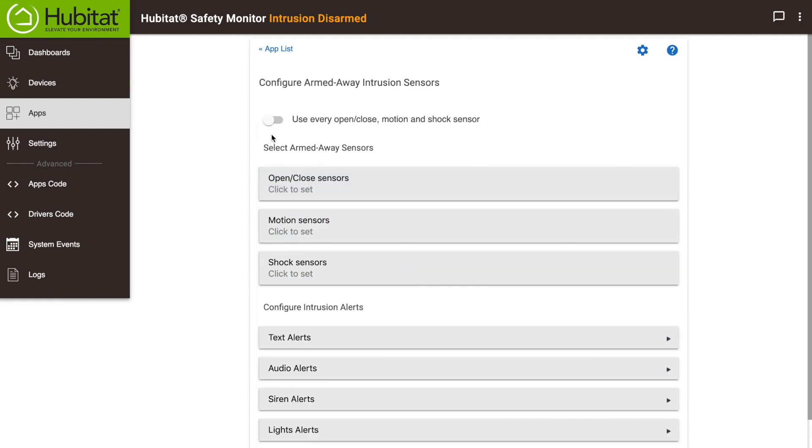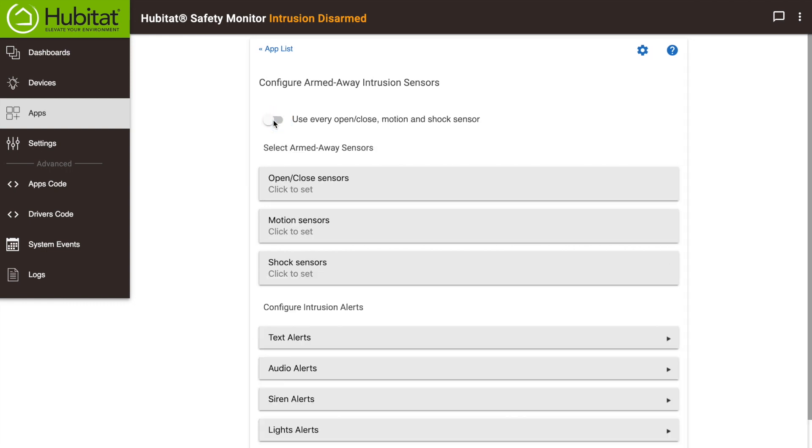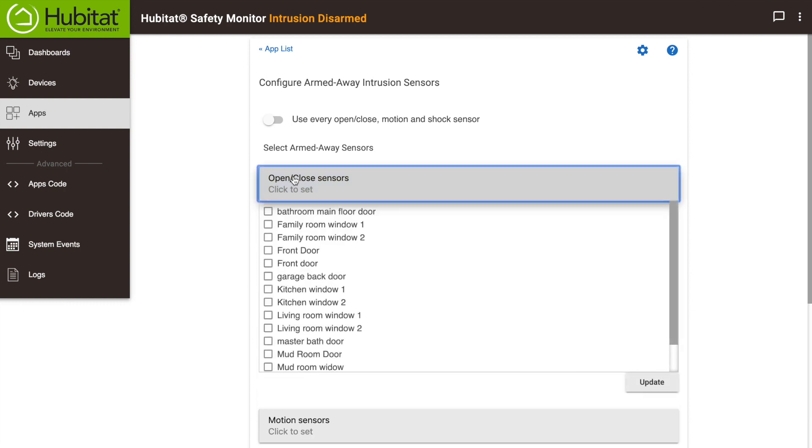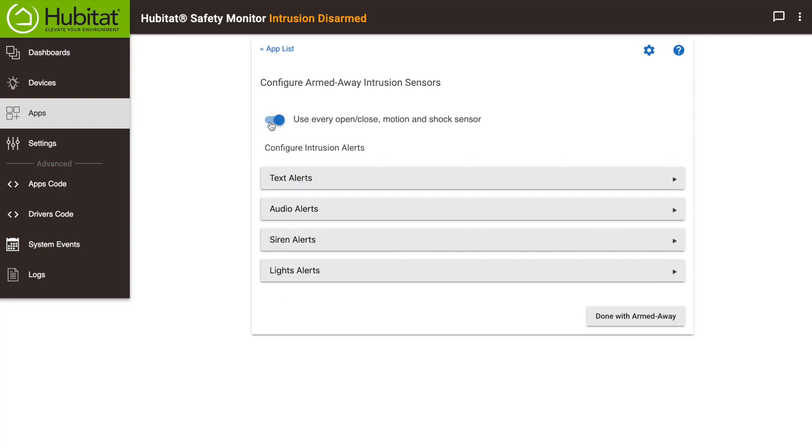The first thing you need to do is select the sensors that will trigger an alert. For away mode, if you don't have any pets, you might want to just select all of them with this toggle right here. Otherwise, you can select individual sensors with these drop-down menus. We'll make it easy and just select them all.